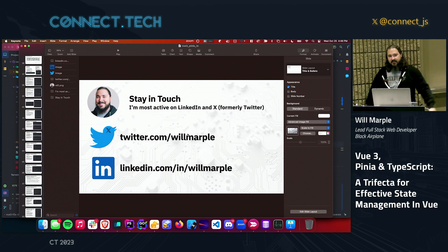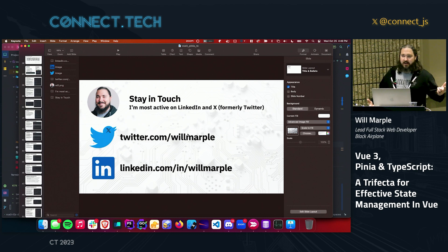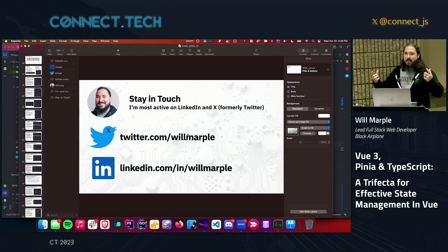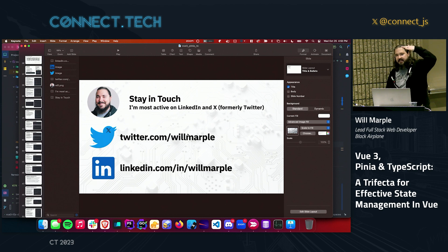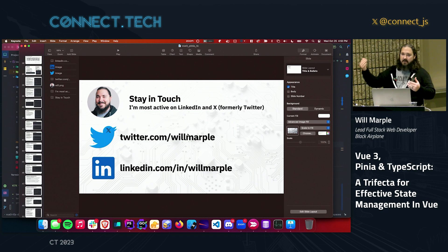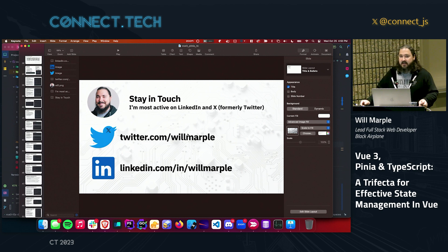Suspense is a cool Vue feature — no more isLoading true or false. You can wrap any depth of component tree in a Suspense tag and it will wait for every single async setup in that entire tree to finish before showing the actual rendered version of your front-end. You'll have a fallback for your loading state and a default area for your actual rendered app — Suspense will automatically await every single async setup in the entire tree. That's pretty impressive and definitely better than throwing isLoading flags everywhere.